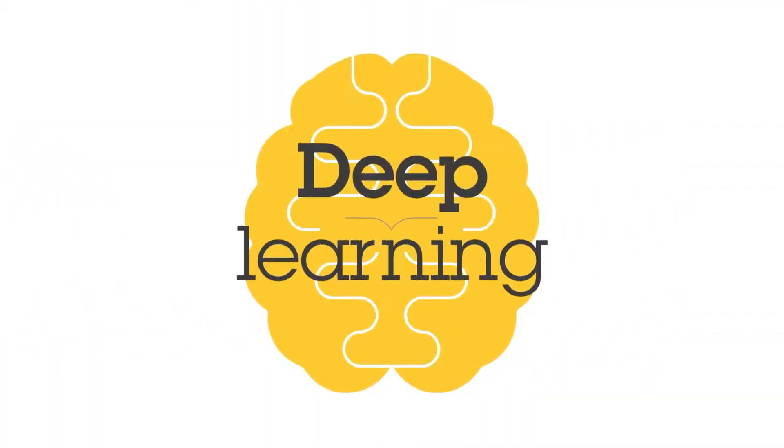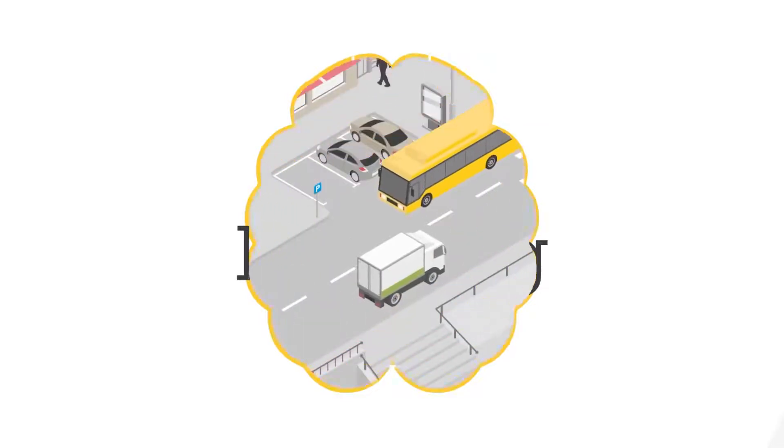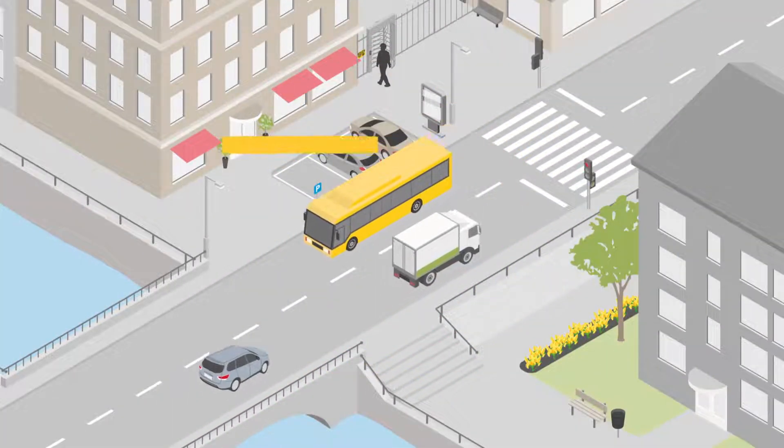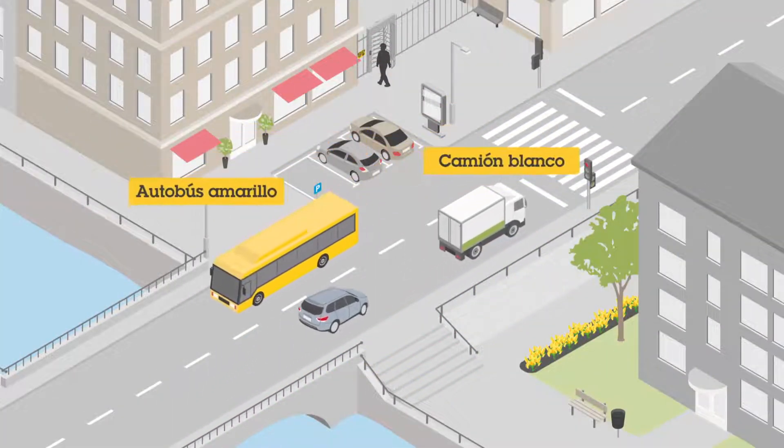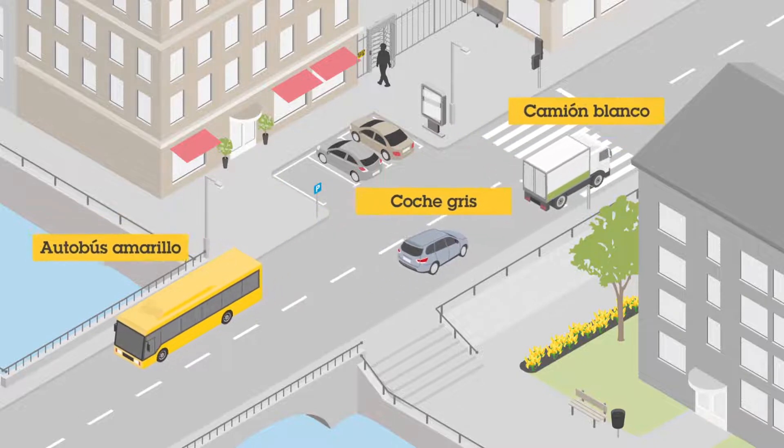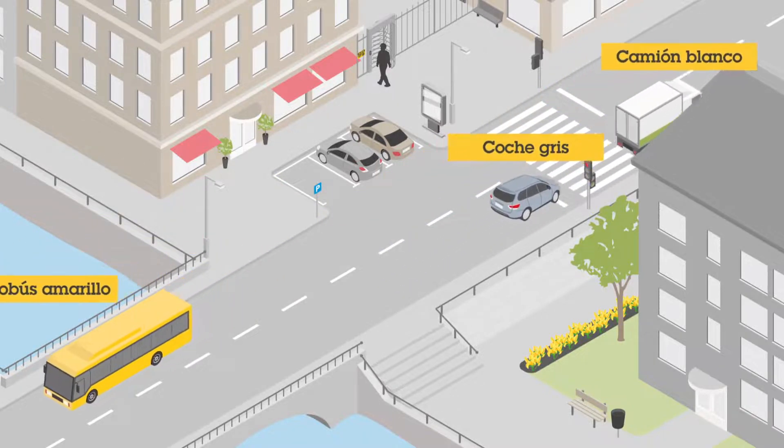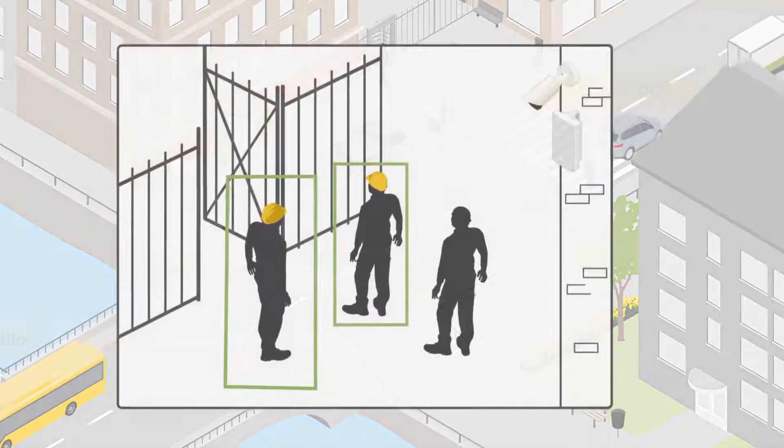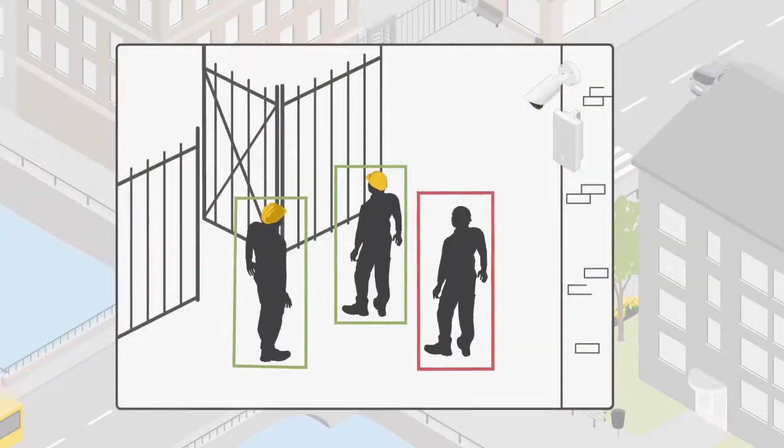Deep learning-based analytics facilitates granular object classification that distinguishes between different kinds of objects and attributes and enables real-time alerts.